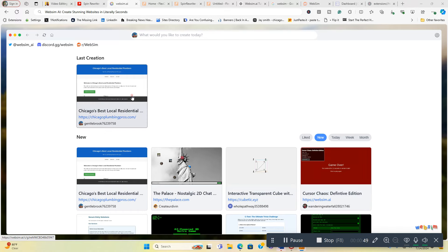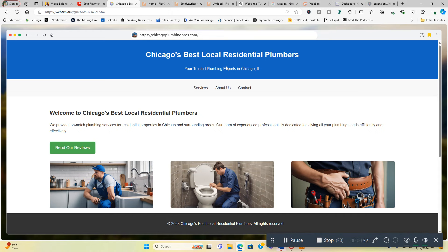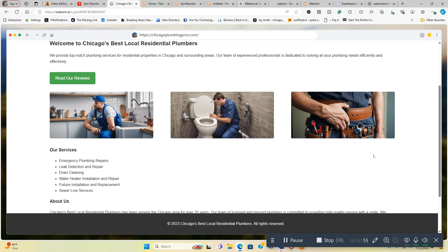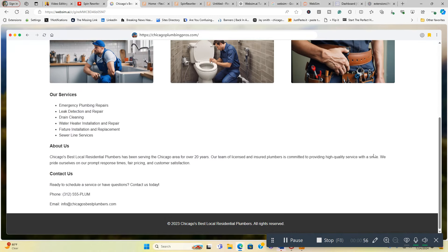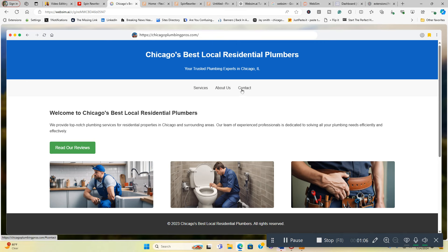This is one I just created. I'm going to show you what it is. It's Chicago's best local residential plumbers, just something off the top of my head I wanted to create. But I'm going to do this all over again. I created this in seven seconds. It's got a services page and about us page and a contact page.